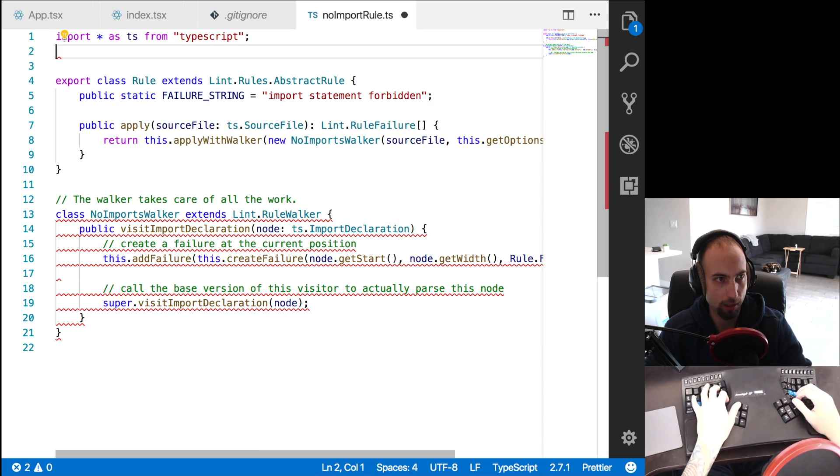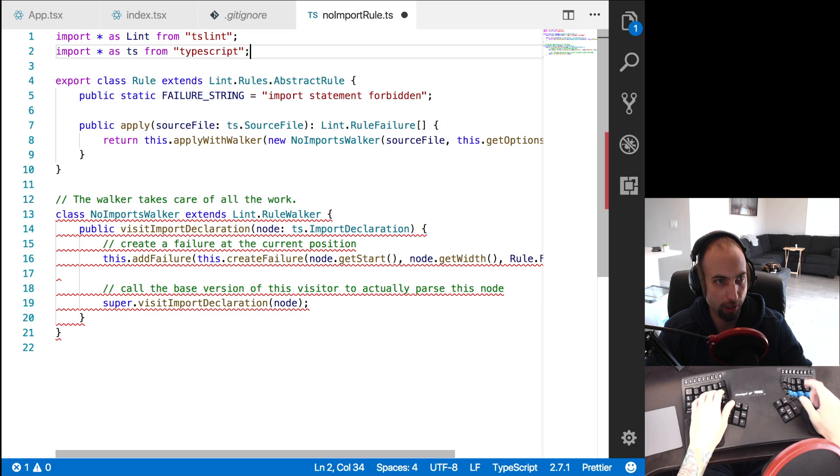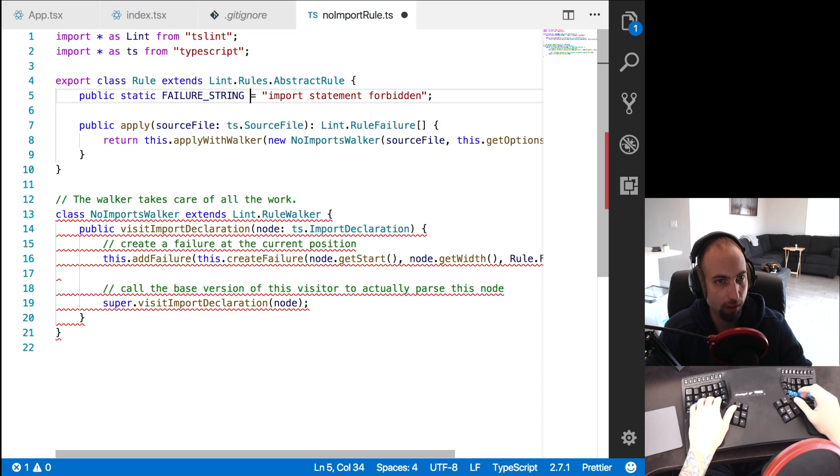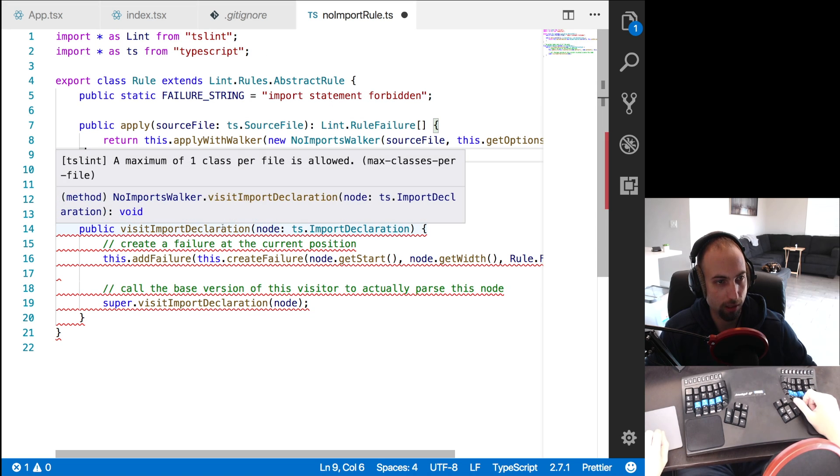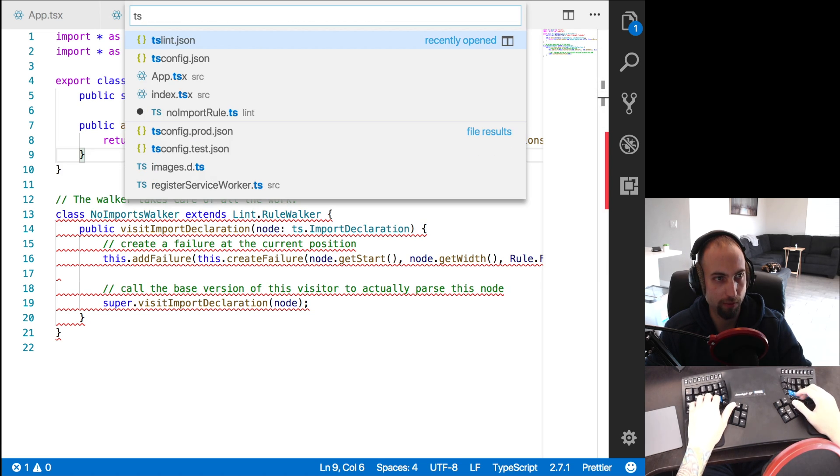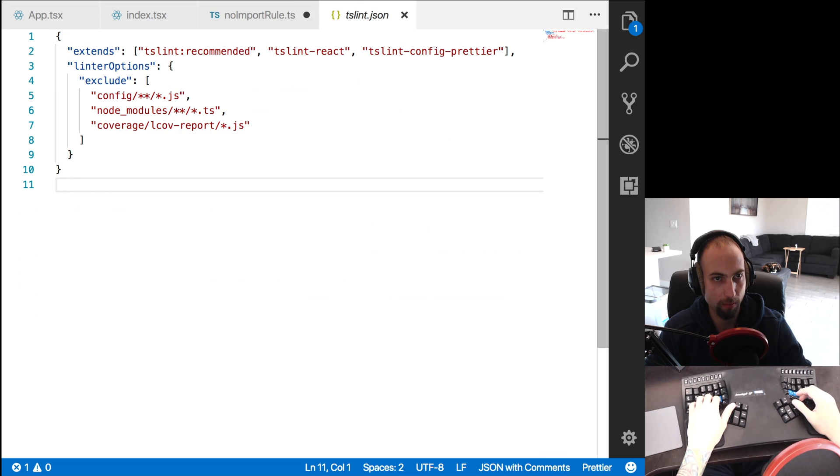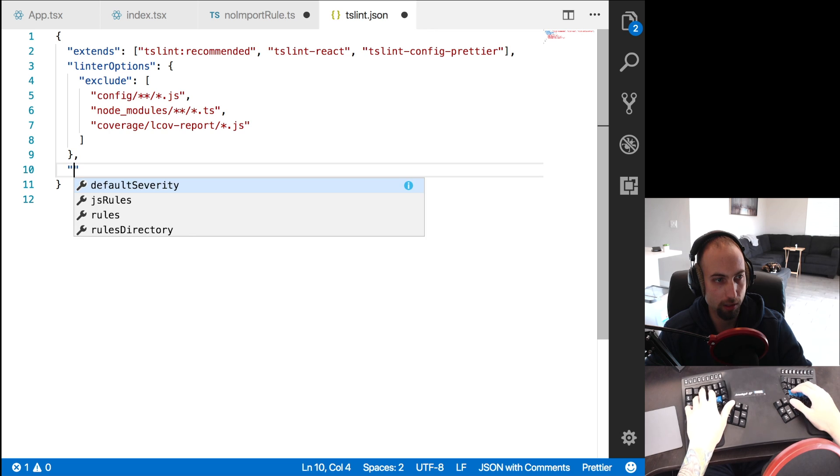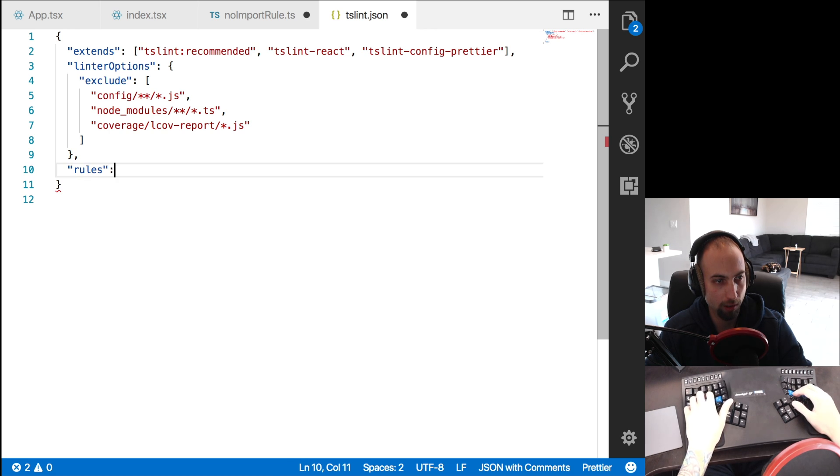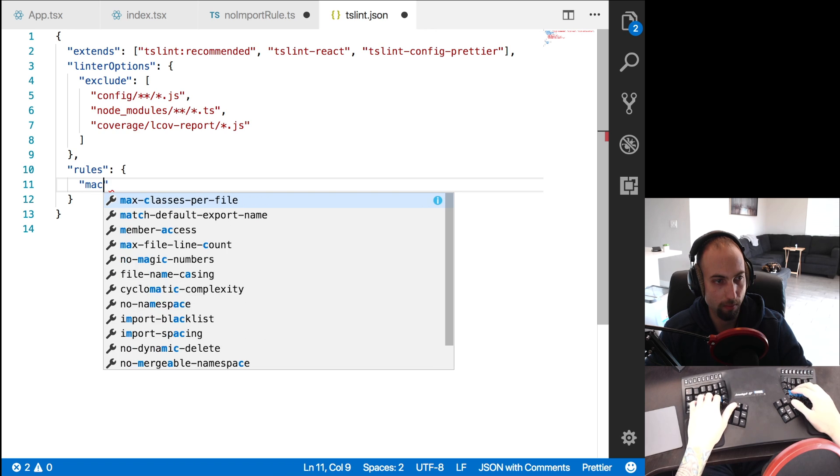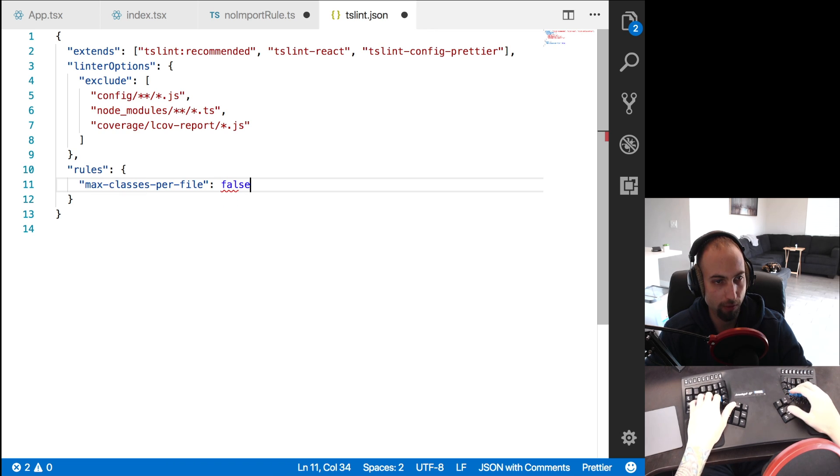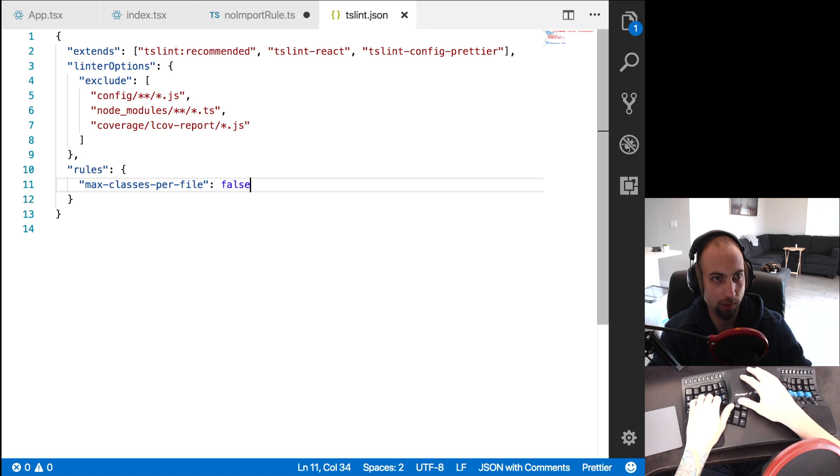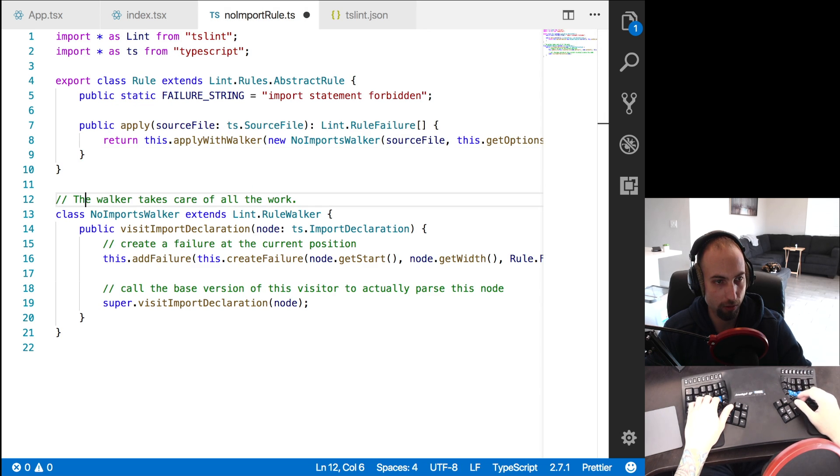And these need to be alphabetized here for our project because of another lint rule. So this rule is going to say import statement forbidden. And let's see, this project also has a lint rule about max classes per file. So we could turn that off if we don't find that helpful by opening TSLint dot JSON and say rules and we'll say max classes per file false because we don't want that rule, and that error goes away.